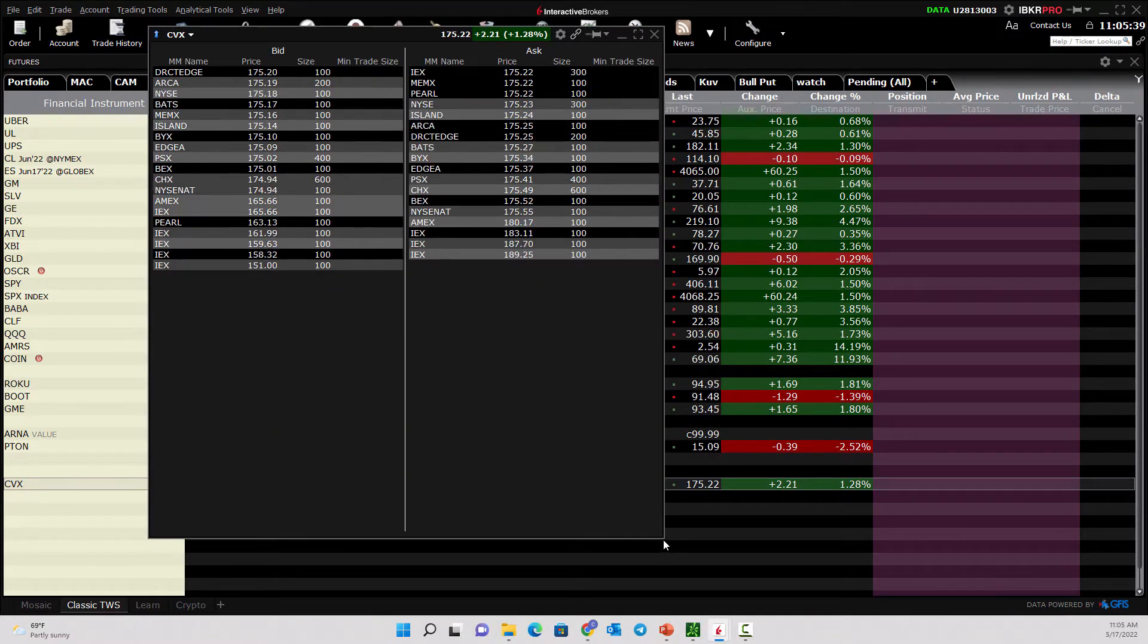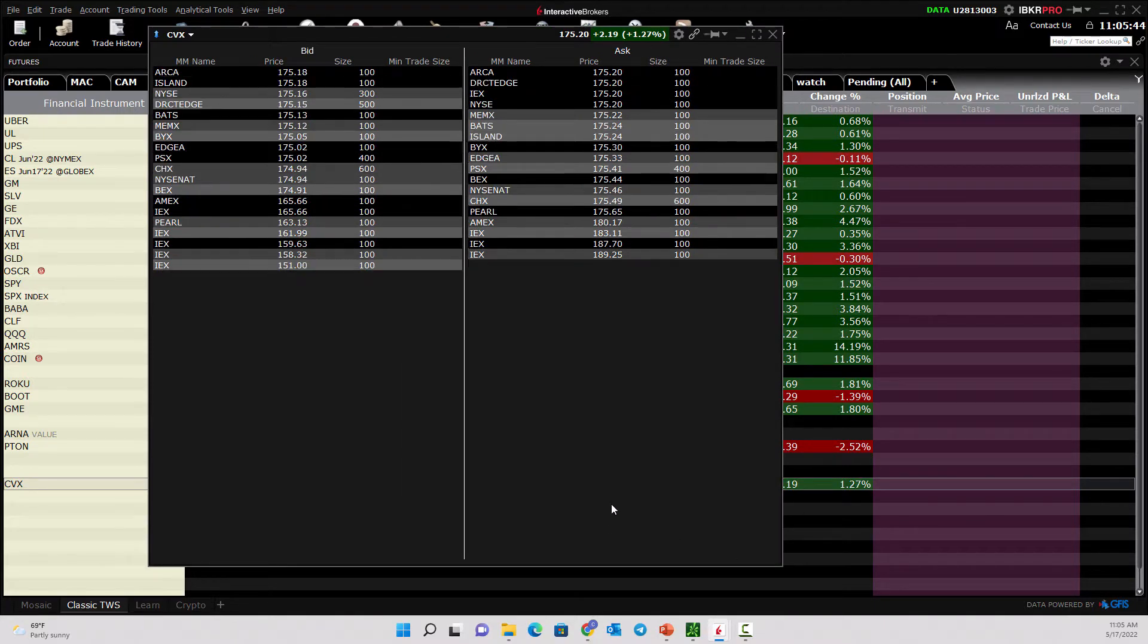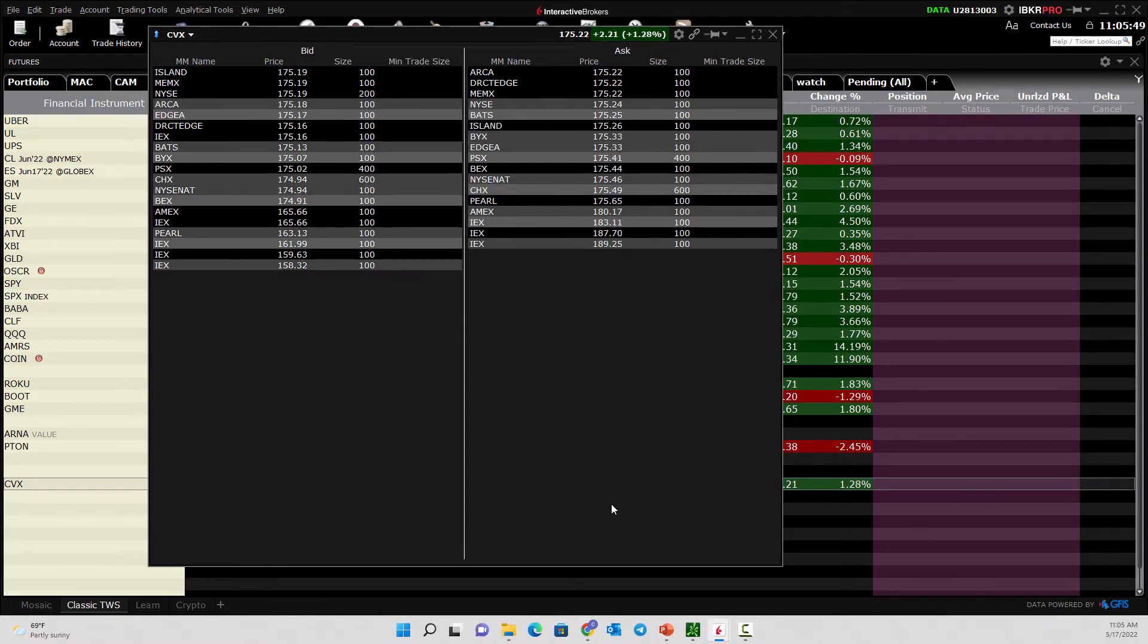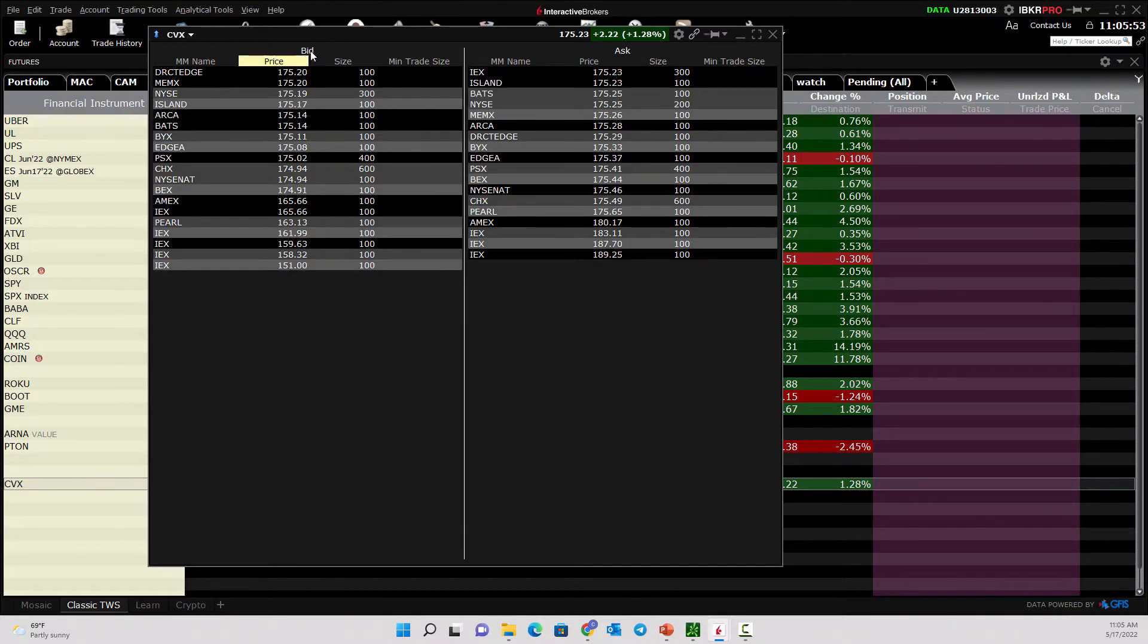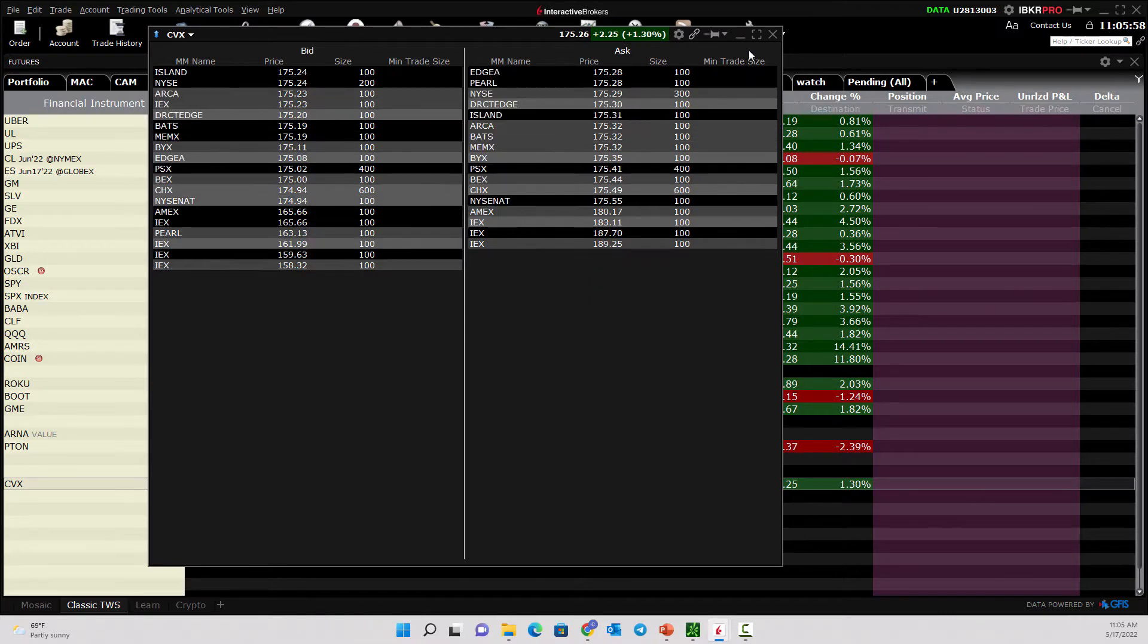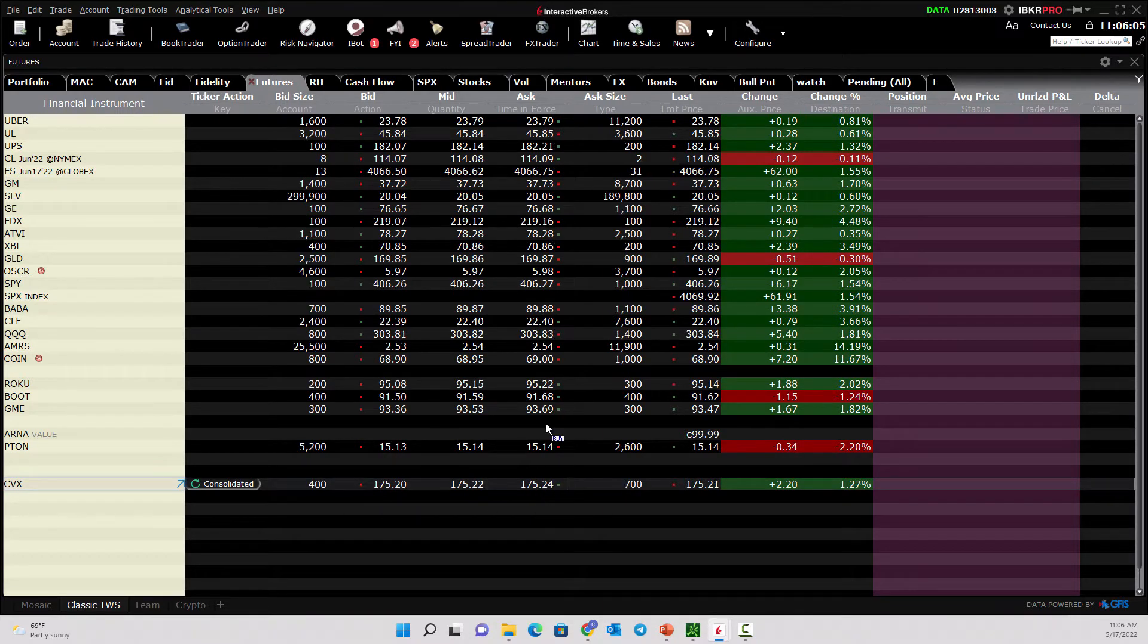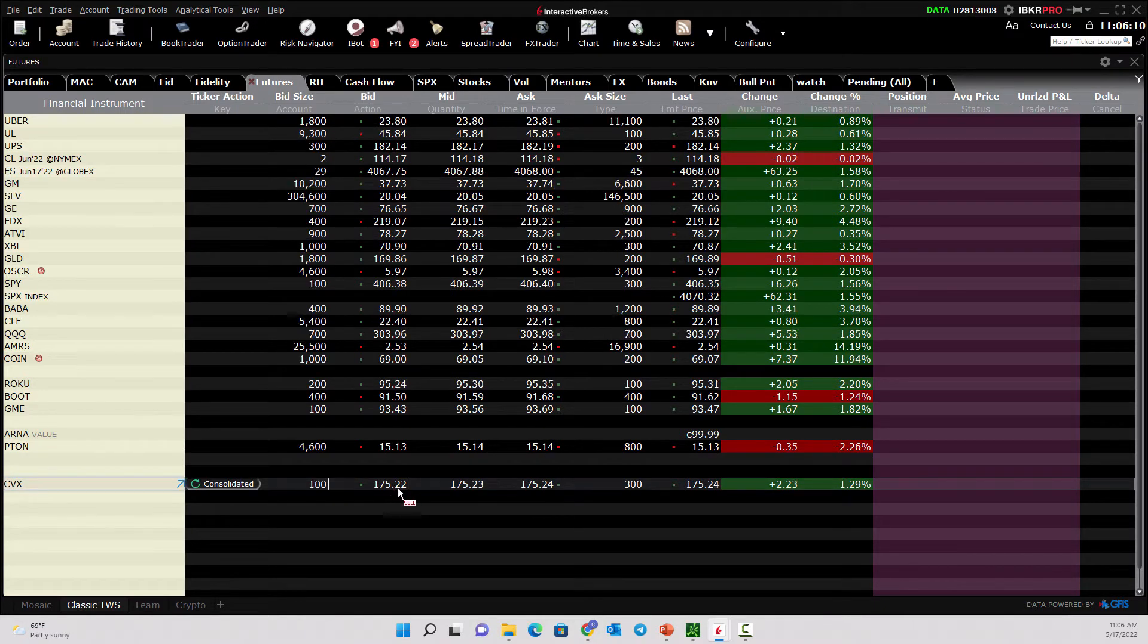From here we'll talk a little bit about what level two quotes are. First of all, in the markets there is what they call the NBBO, National Best Bid and Offer. What does that mean? In a traditional quote you will see the highest bidder and the lowest seller. See the Ask column? That's the Offer. See the Bid column? That's the Bid or the Buyer.